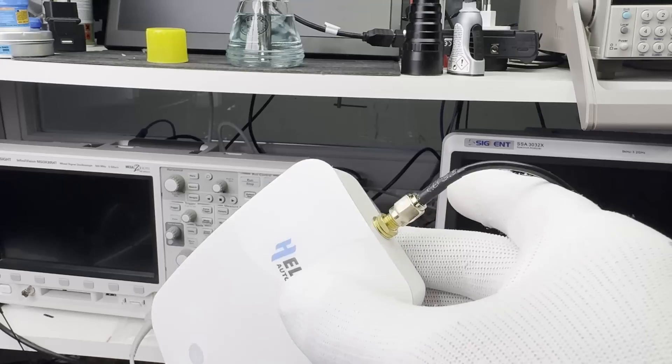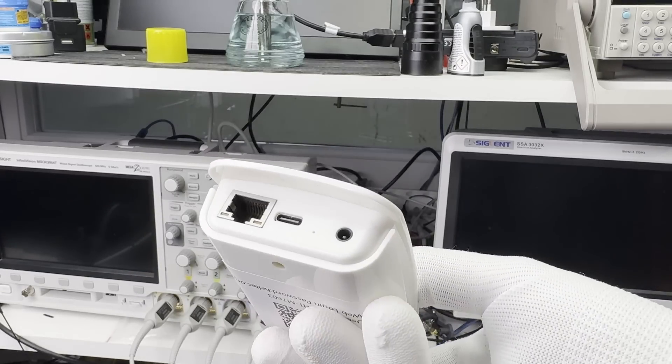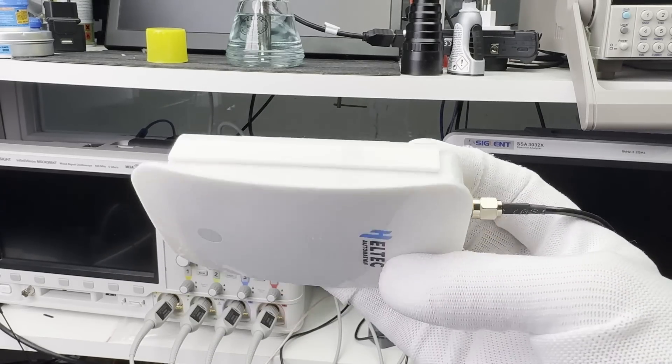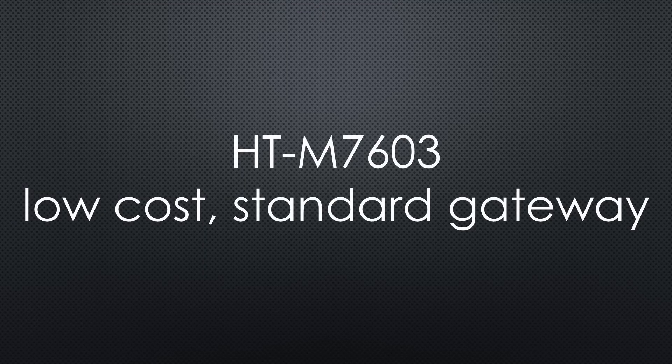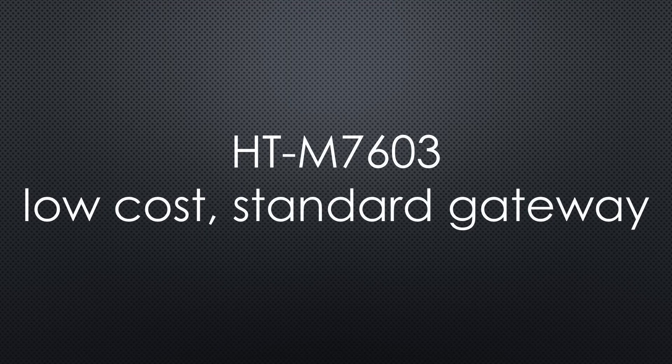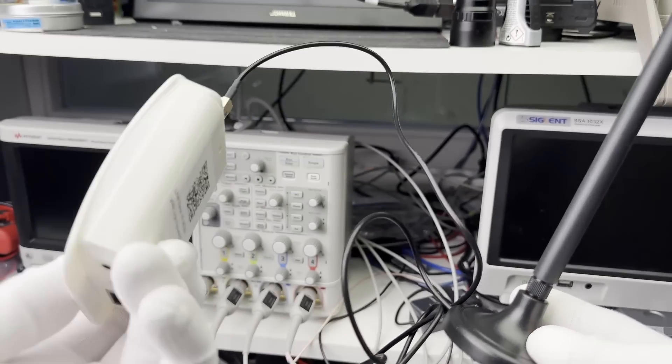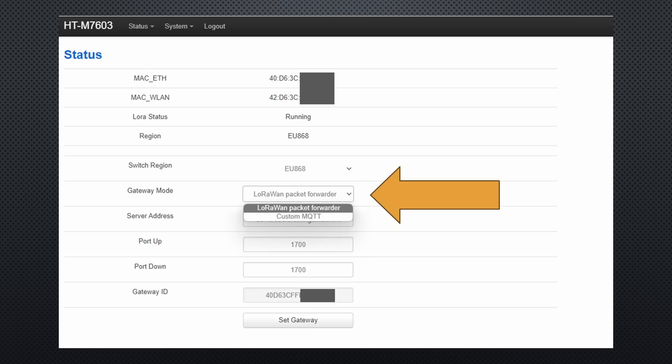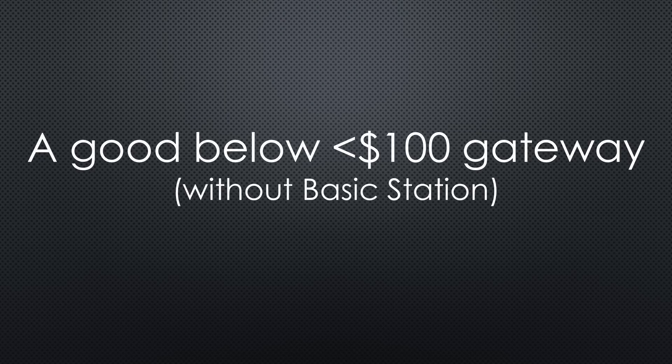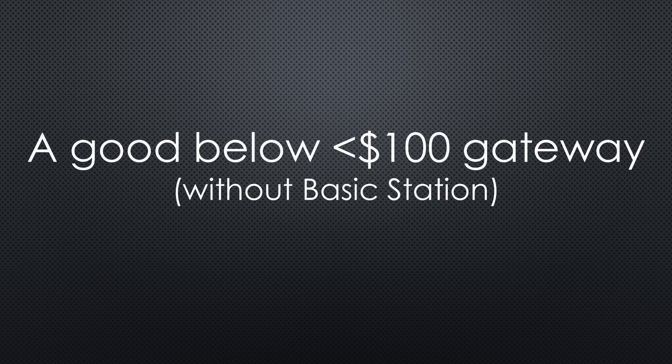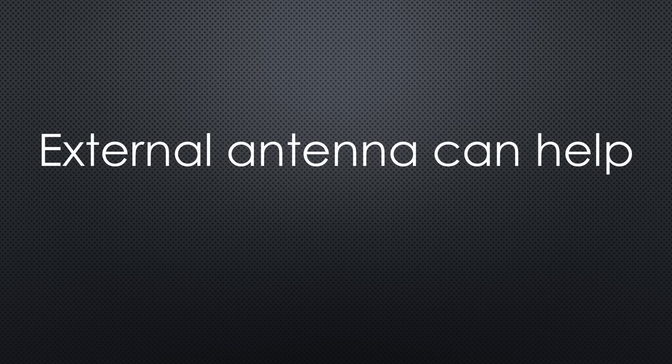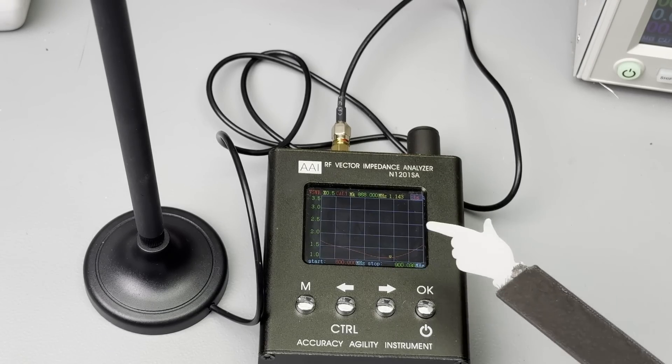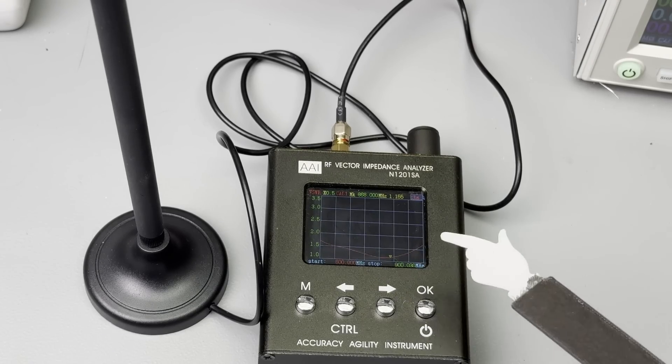Because of the built-in antenna, it is probably not the best if your sensors are further away. A similar indoor gateway comes from Heltec, the HTM7603. It is marked as a low-cost, standard gateway for indoor use. It is quite small, runs on 5V and consumes only 1 Watt. It is easy to set up because it only supports the legacy packet forwarder. And its user interface is rather simple. If you do not need basic station support, this is a good below $100 lab gateway running OpenWRT.